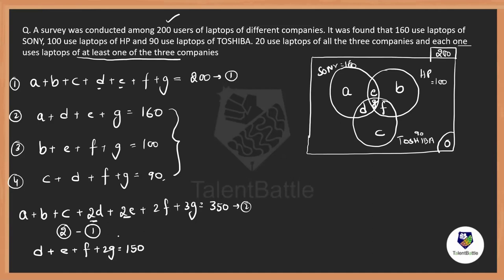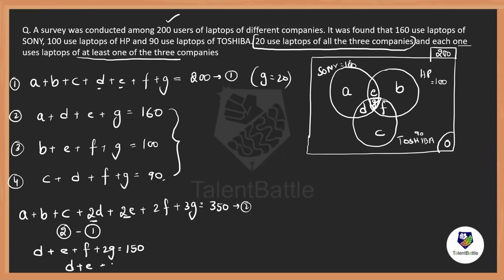We know that 20 use laptops of all three companies, which means G = 20. Substituting: D + E + F + 2(20) = 150, so D + E + F = 150 − 40 = 110. D + E + F represents users who use exactly two company laptops — only Sony & HP, only Sony & Toshiba, or only HP & Toshiba.